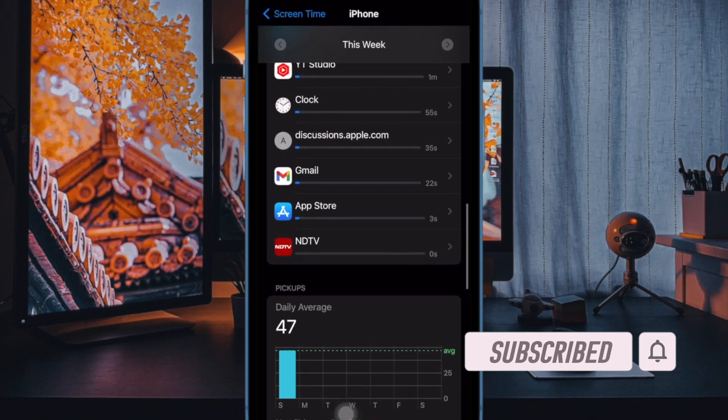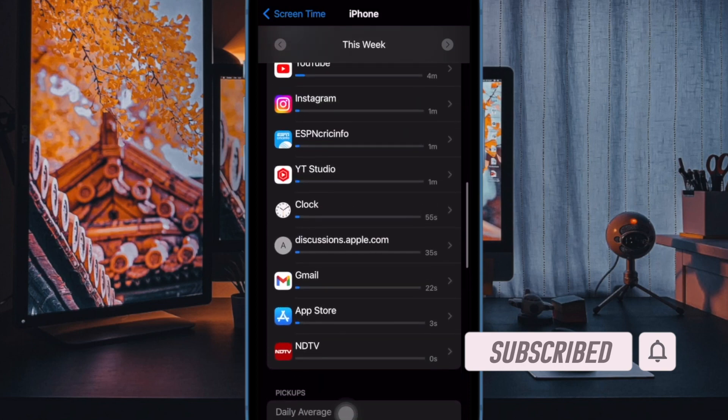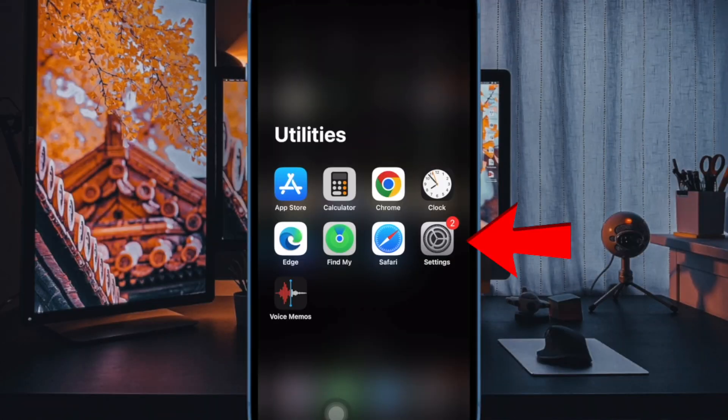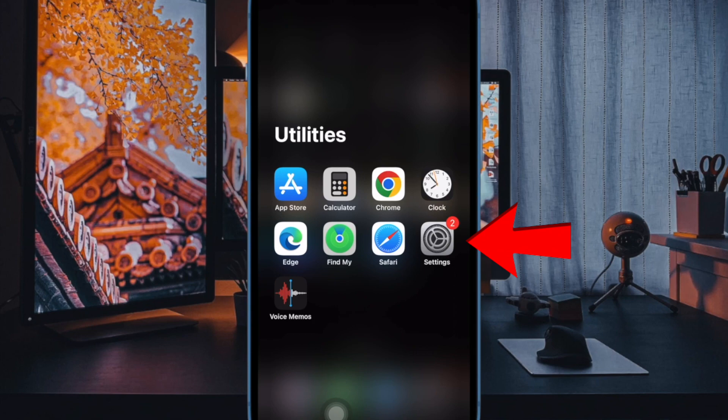That said, let me show you how it's done the right way. First off, open the settings app on your iPhone or iPad. Now choose screen time.